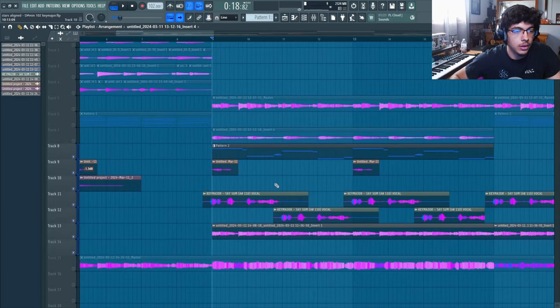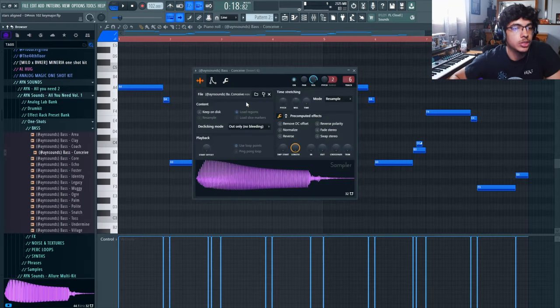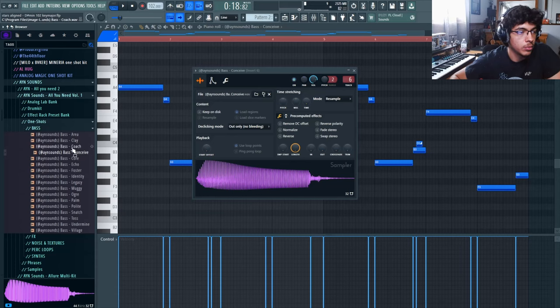Next I added this bass from the All You Need Volume 1 from Ayn Sounds.